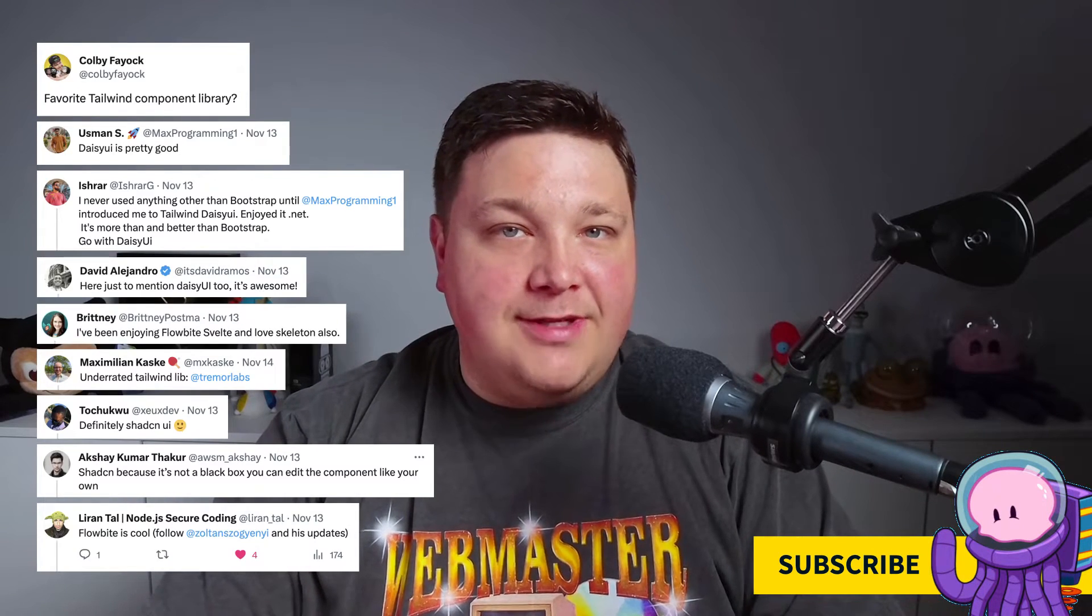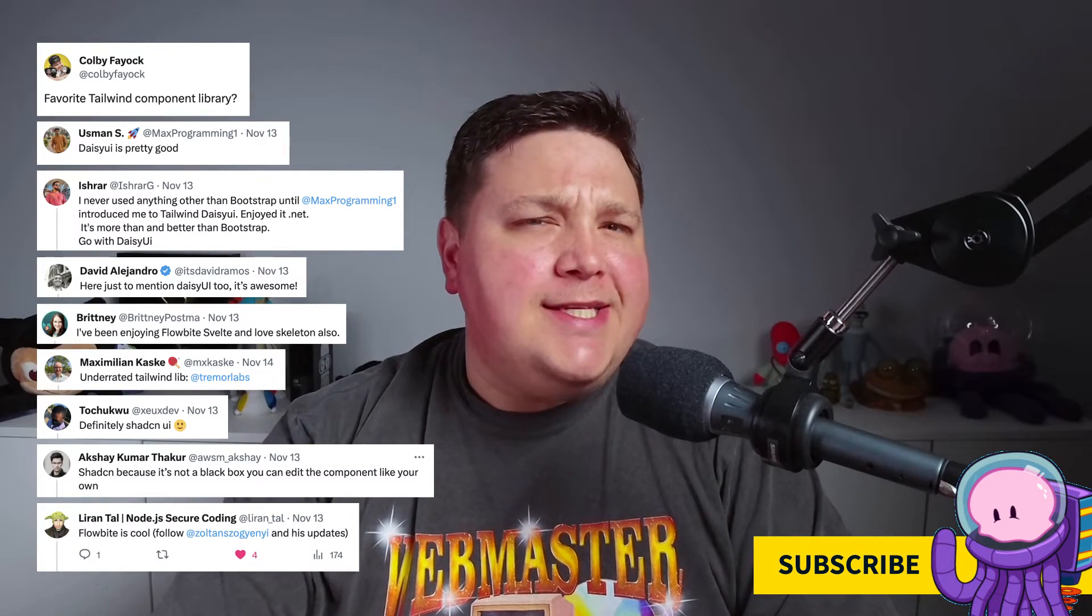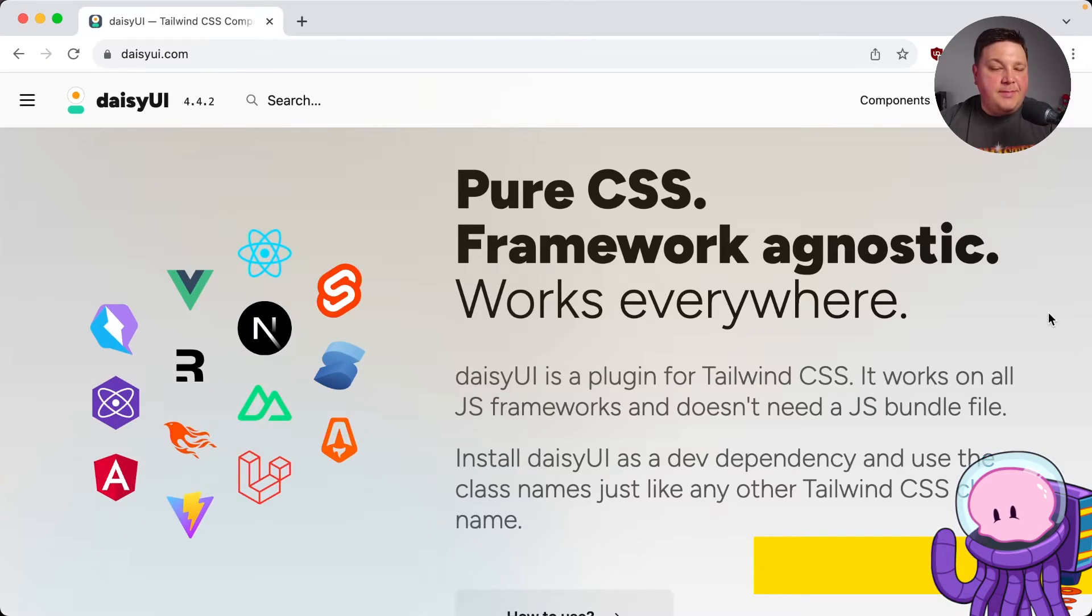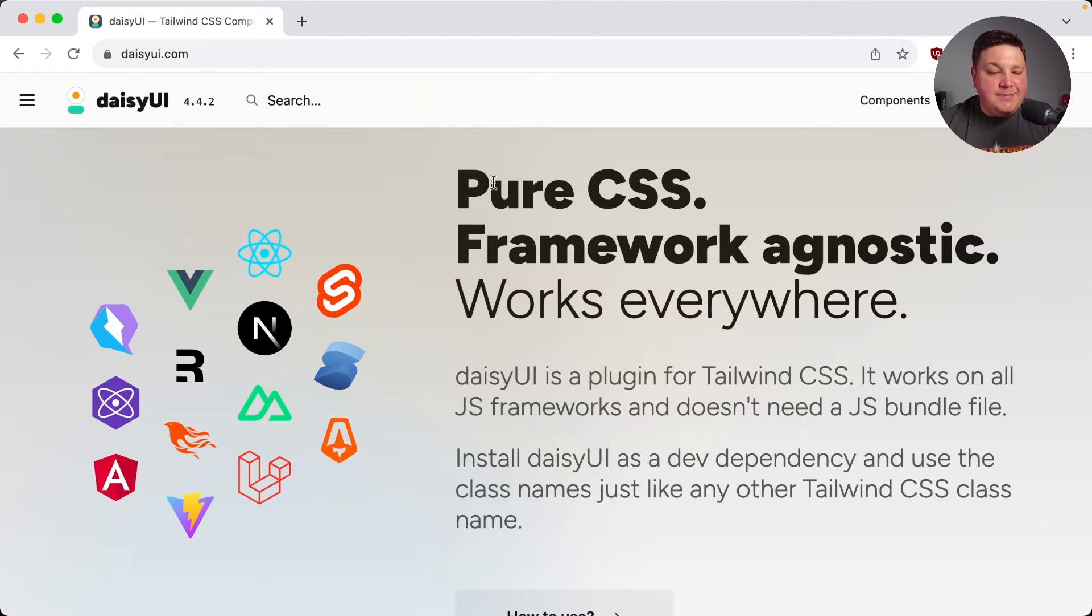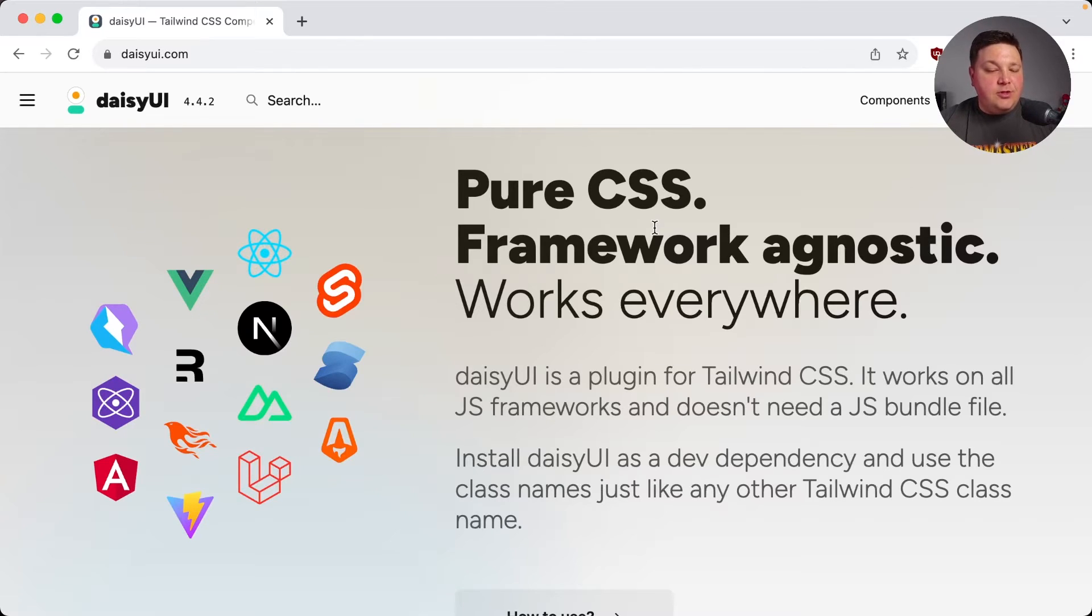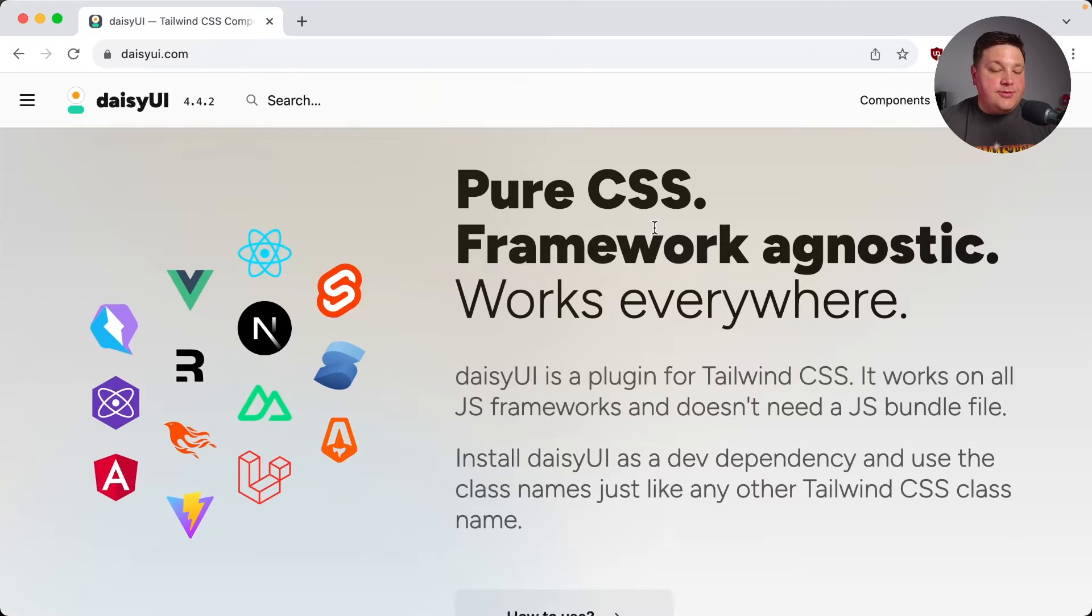Now there's a lot of great Tailwind component libraries out there. So why Daisy? Something that I personally like is that it's pure CSS. It's framework agnostic. That means you don't need JavaScript coming from Daisy in order for these components to work.